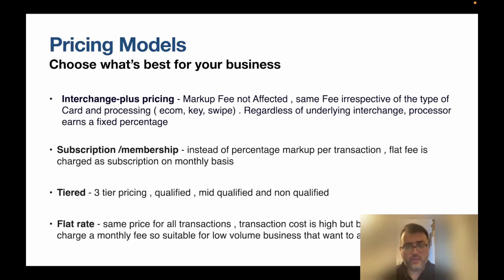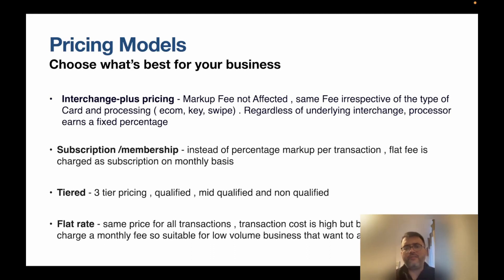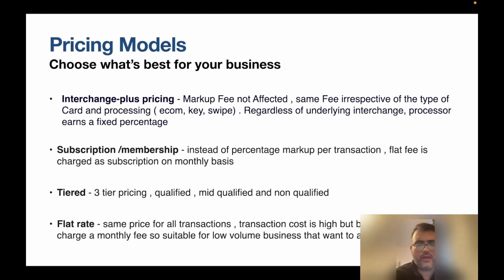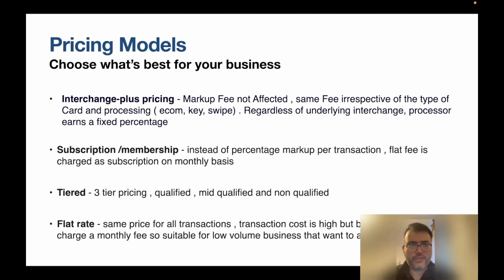The second pricing model is the subscription or membership model. Instead of a percentage markup per transaction, the processor charges a flat fee. Certain businesses — for example, subscription-based businesses — find it makes more sense to have a flat fee model, as it helps them get more market penetration and works better from a business perspective.